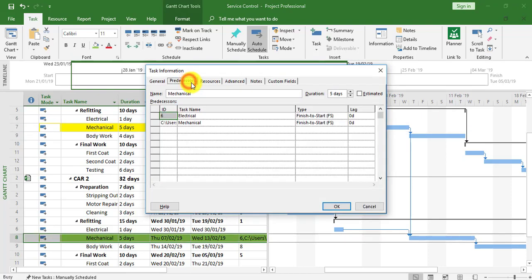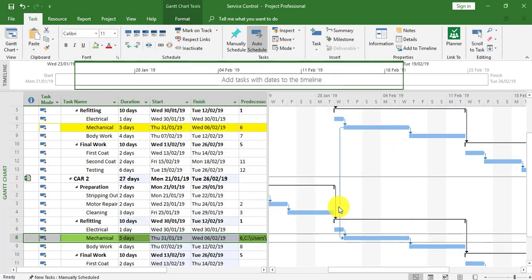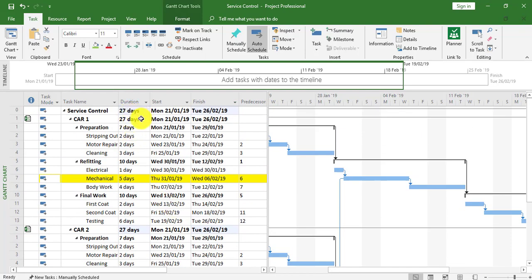In the predecessors section, where we know the link is taking place to the external task, I'm going to change finish-to-start to start-to-start and click OK. The link now changes to a start-to-start link between the yellow mechanical task in Car One and the green mechanical task in Car Two. The duration is now back to 27 days, the original before we linked these tasks.